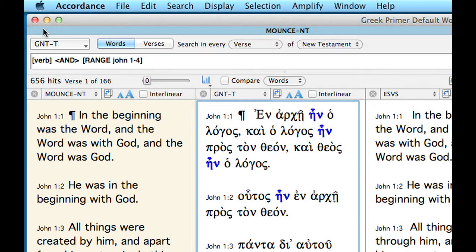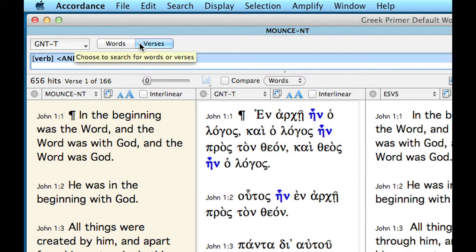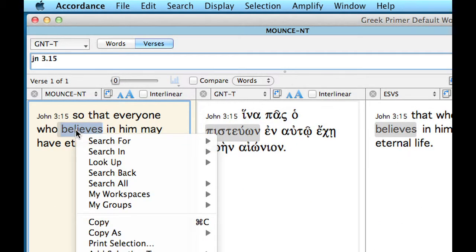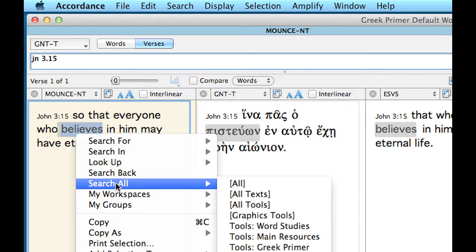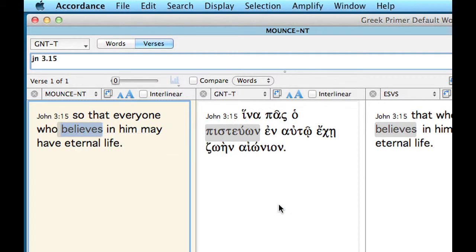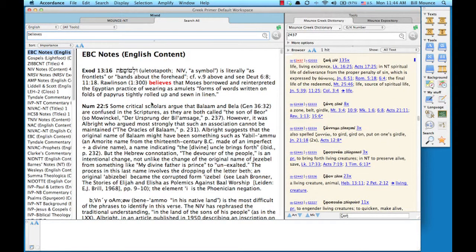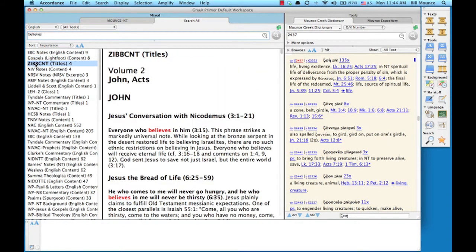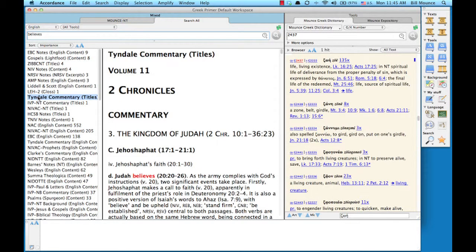I'm talking about the Search All function. Do a verse search and go to John 3:15. Do a control-click or right-click on 'Believes' and go down to the option Search All. Select the All Tools option for right now. What Accordance just did is searched everything in your databases for the word 'Believes.' Make the left area a little bigger so you can see what you're looking at. As you click down through these, you can see all the discussions of every time the word 'Believes' occurs. I don't know if you know it, but that was really, really fast.